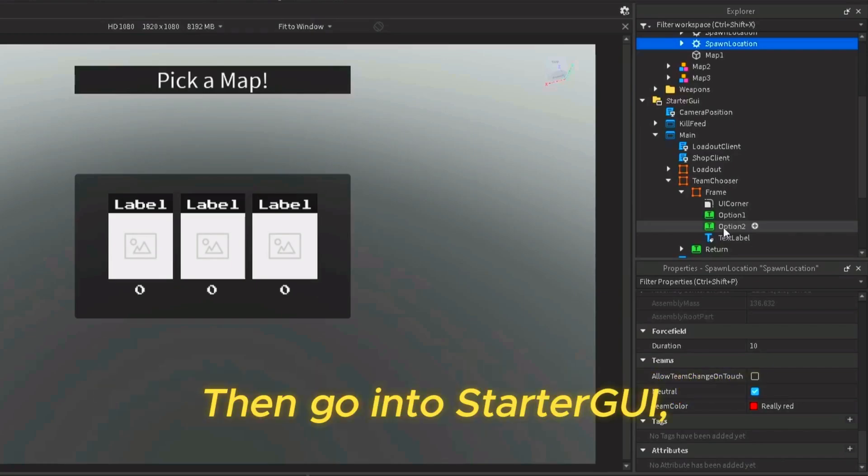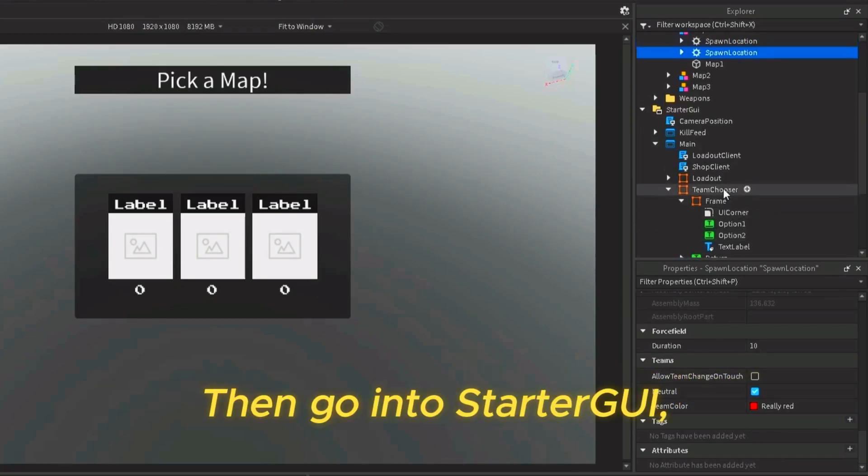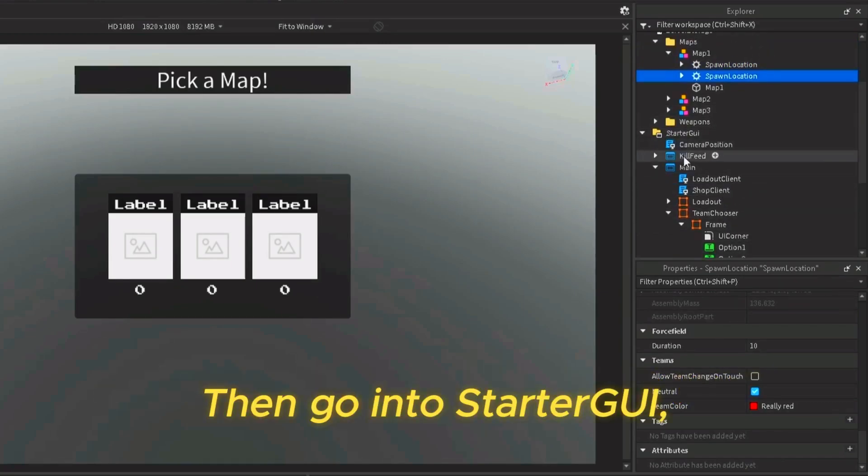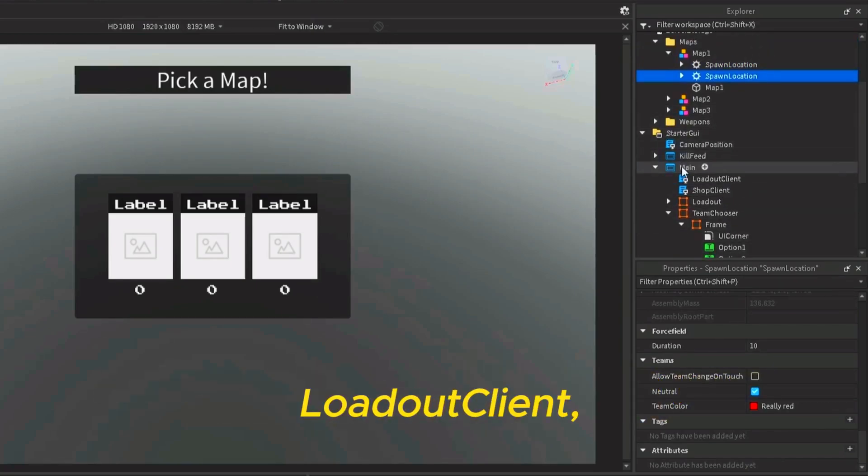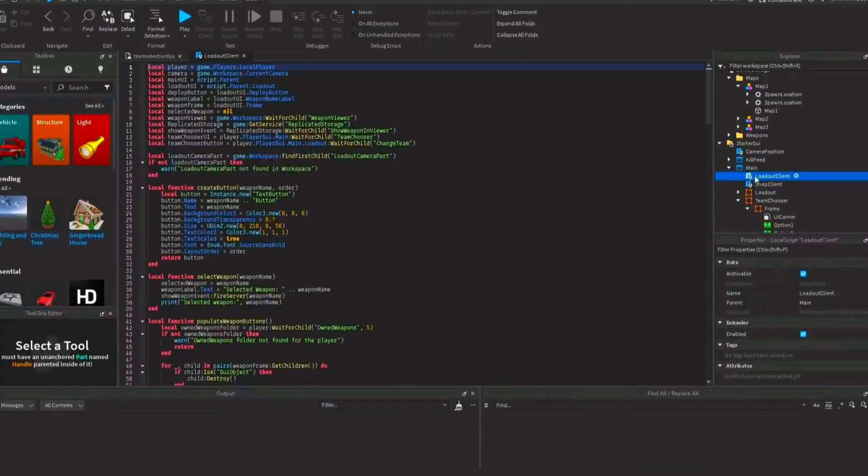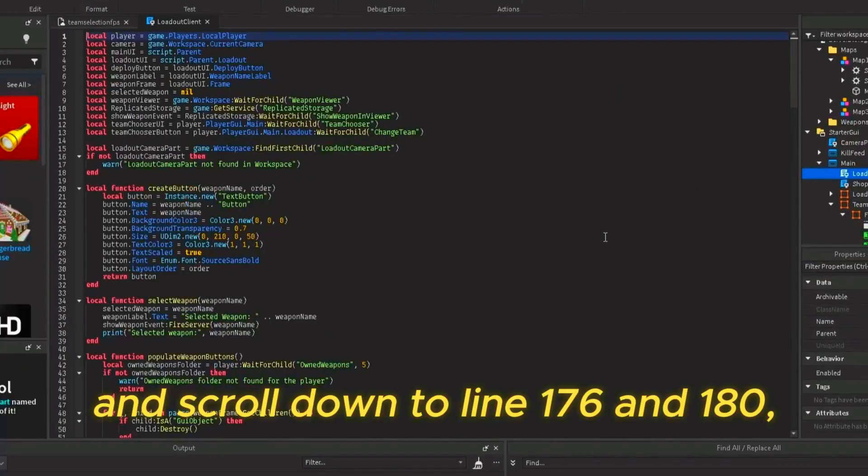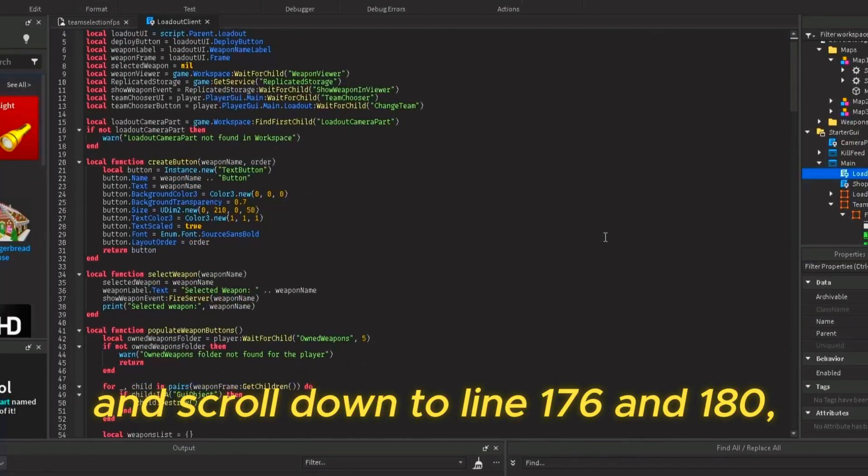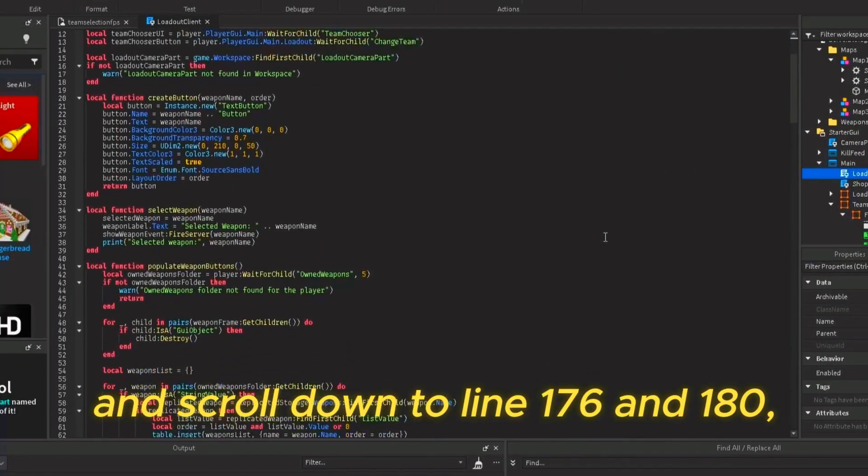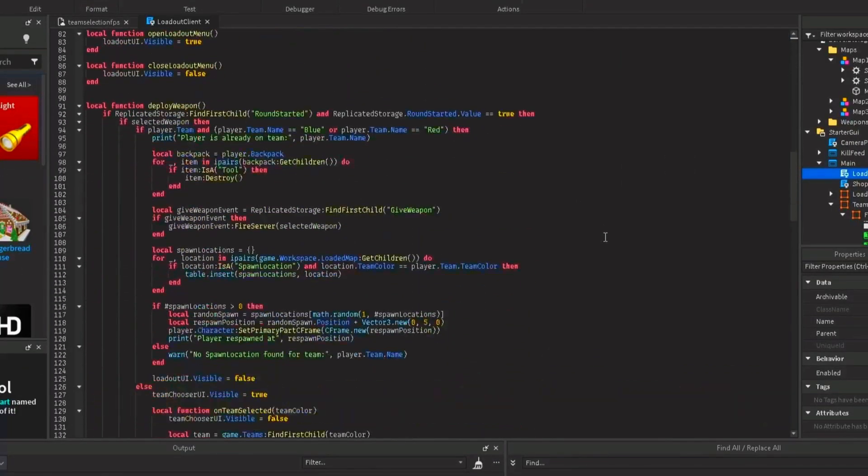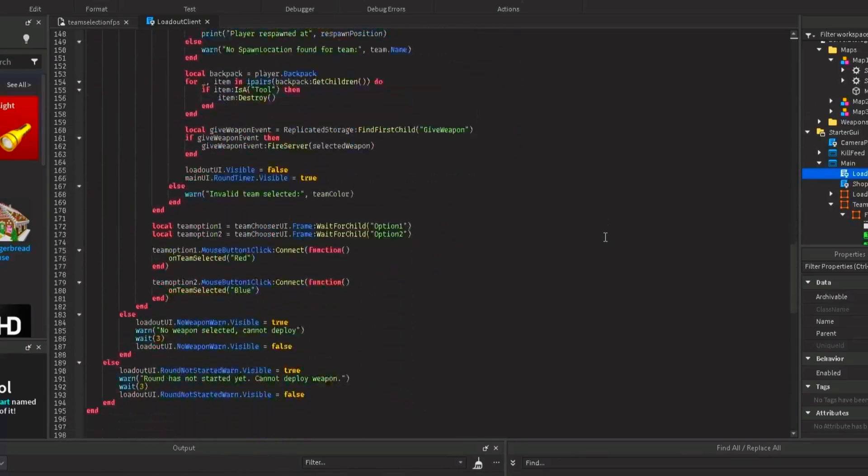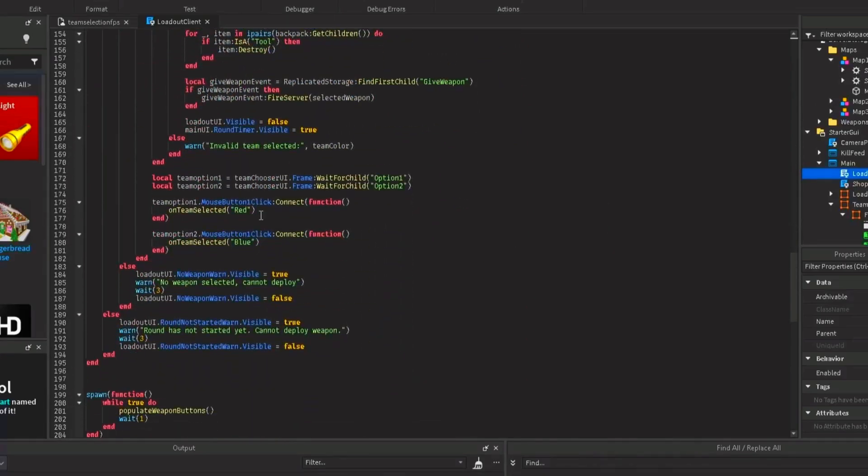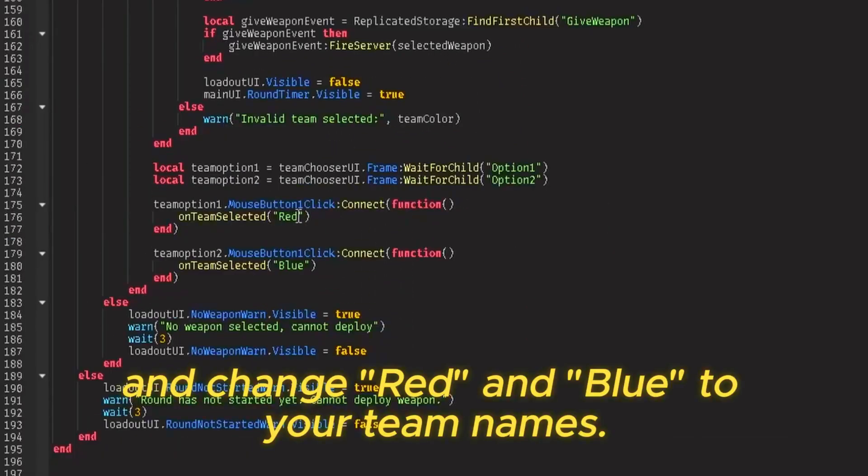Then go into starter GUI, main, loadout client, and scroll down to line 176 and 180, and change red and blue to your team names.